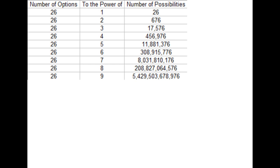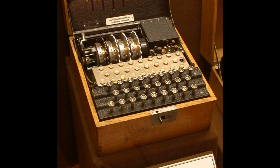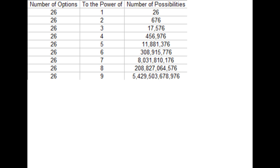26 to the seventh power is 8,031,810,176 — over 8 billion possible combinations. This is getting into the realm where no reasonable number of researchers can try all those combinations in time to make the information useful, at least by sheer brute force. Naval Enigma in the Kriegsmarine used four rotors — meaning four sets going one way, the reflector, then four sets coming back — nine transformations total, which is 26 to the 9th power: approximately 5.4 trillion possible combinations.